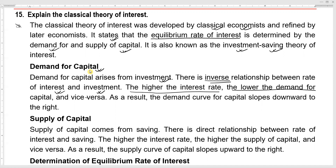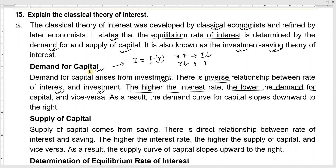As a result, the demand curve for capital slopes downward to the right — it is a downward sloping curve.